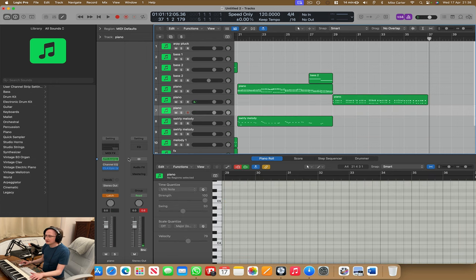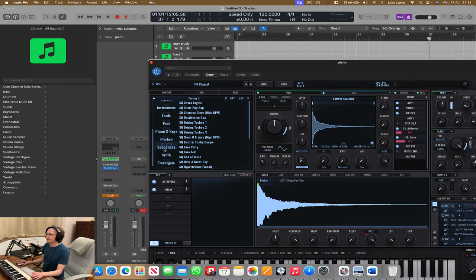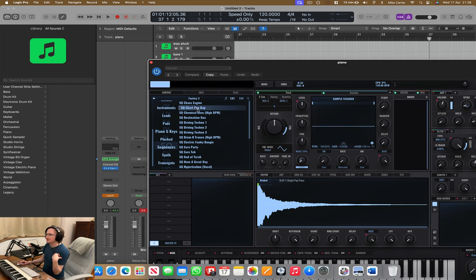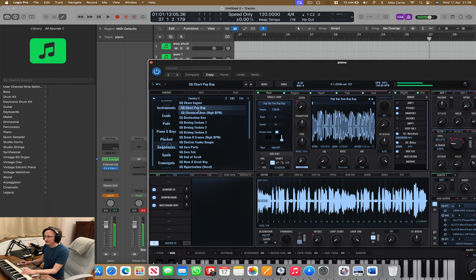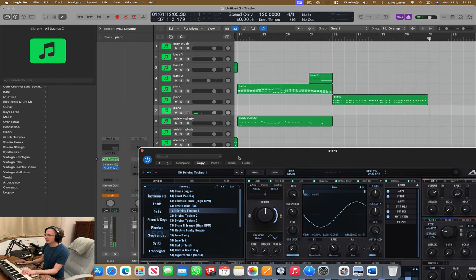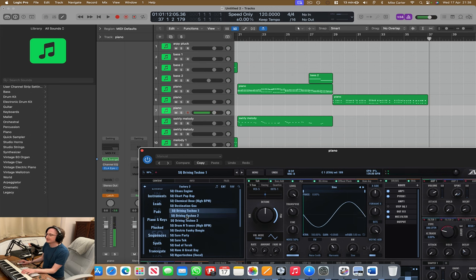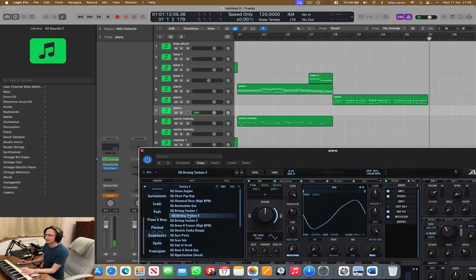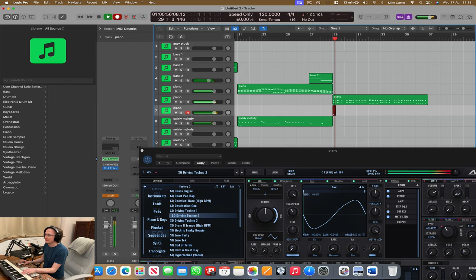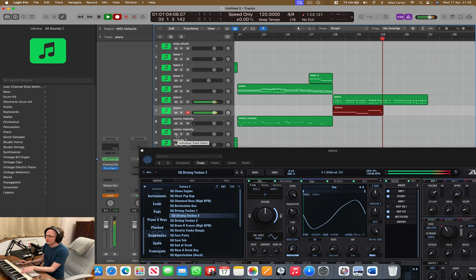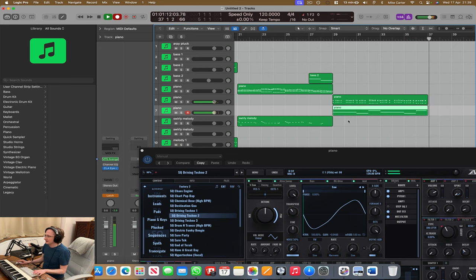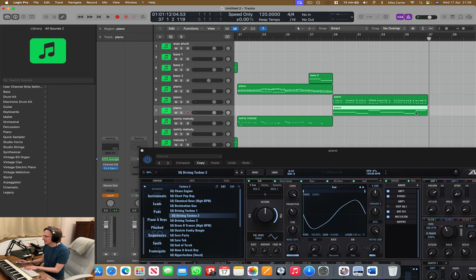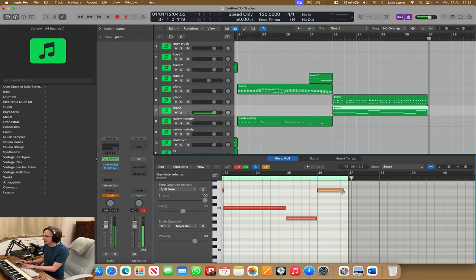Let's find a sequence. What's chart, pop, bap. Okay, let's turn the octave down. Driving techno. It's a bit too harsh. Shall we try that? Driving techno too. Okay, so let's put it in time. Quantize. Oh, I can see a funny note there. Let's remove it. Okay, that's gone.